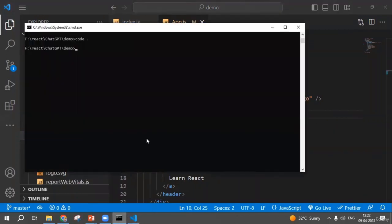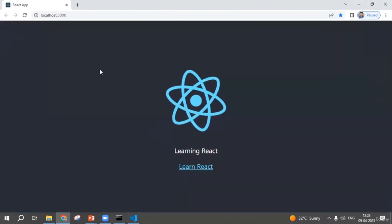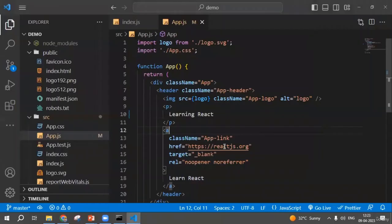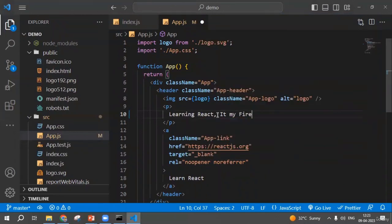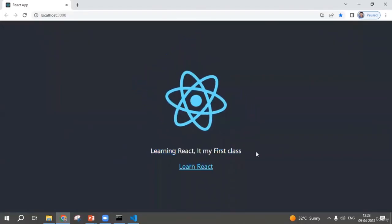I never ran this project, so I need to run it first using 'npm start'. When npm start runs, the whole thing is compiled and you'll see the output in a fraction of seconds. After the page loads, if I change anything — for example, editing the text in App.js — you can see the changes reflected live in the browser. That's the live reload feature of React.